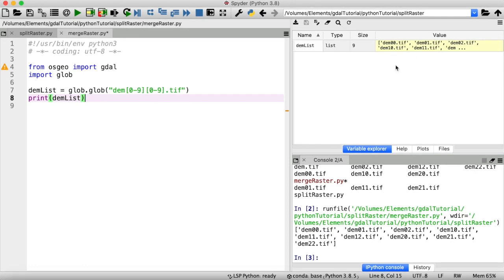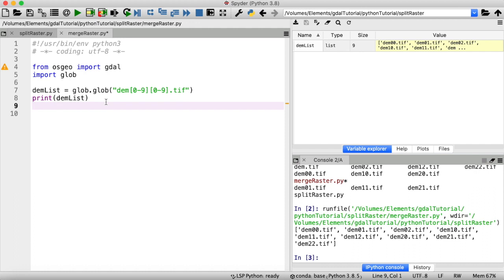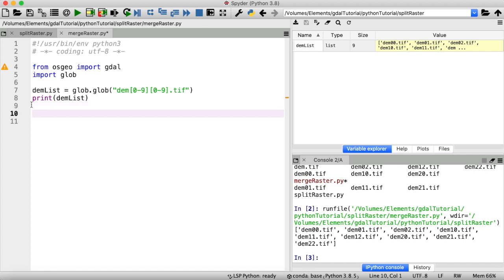Now GDAL merge is a Python script itself and there is no separate merge function in the GDAL module as there is for GDAL warp or GDAL translate, for example. Therefore we're going to use the subprocess module to run GDAL merge as if we would do from the command line. So let's create a command string — we need to call gdal_merge.py — and the only inputs we really need here are an output filename and all the GeoTIFF files that we want to merge.